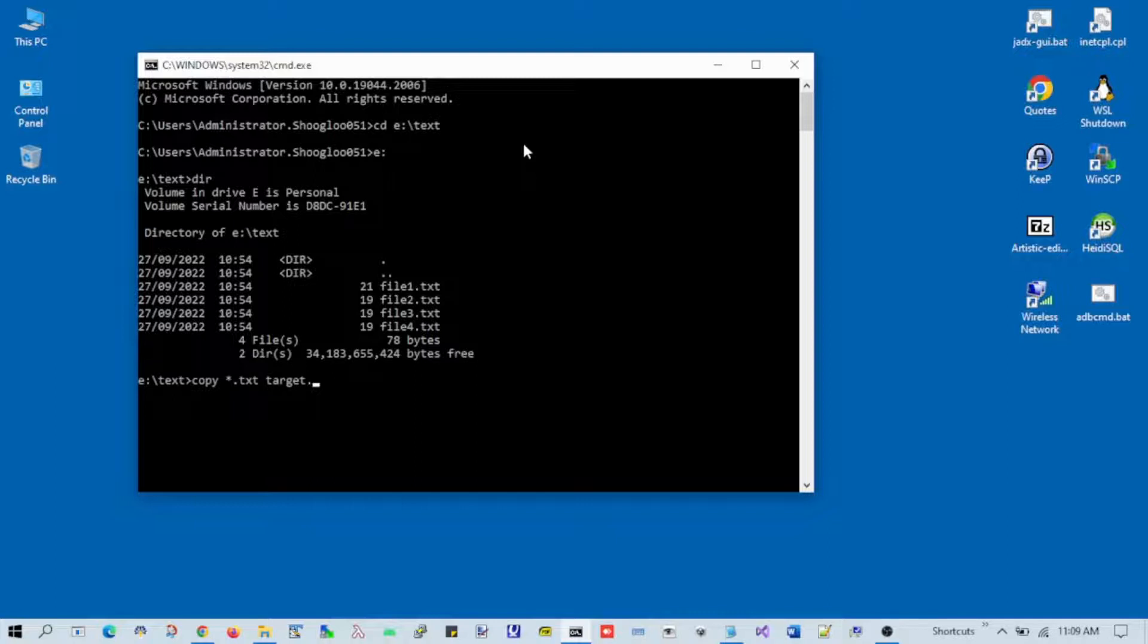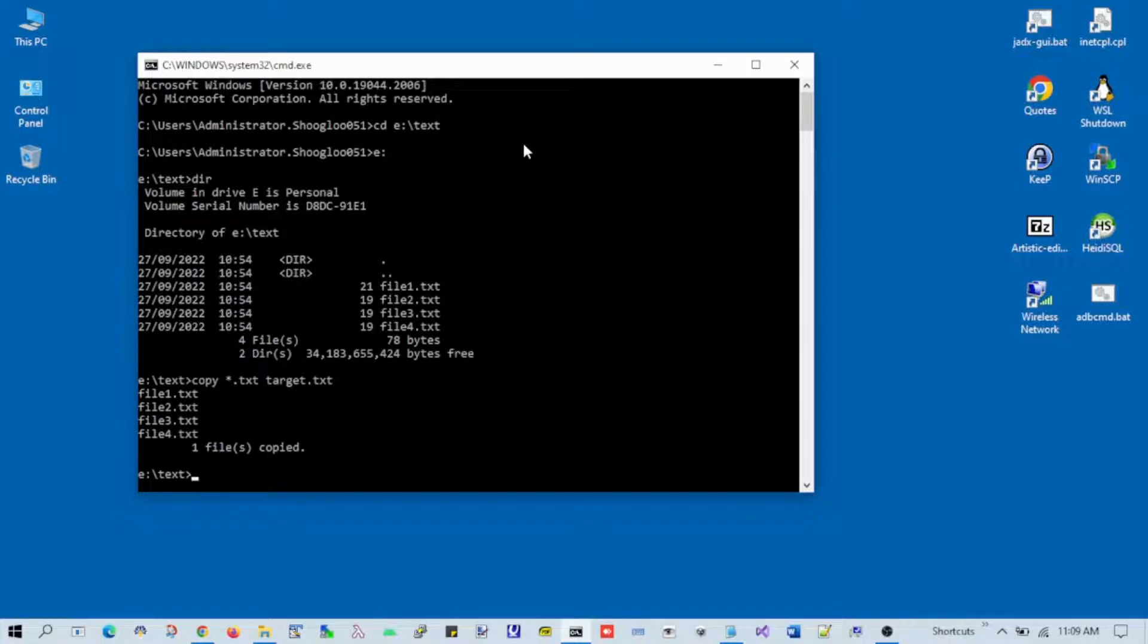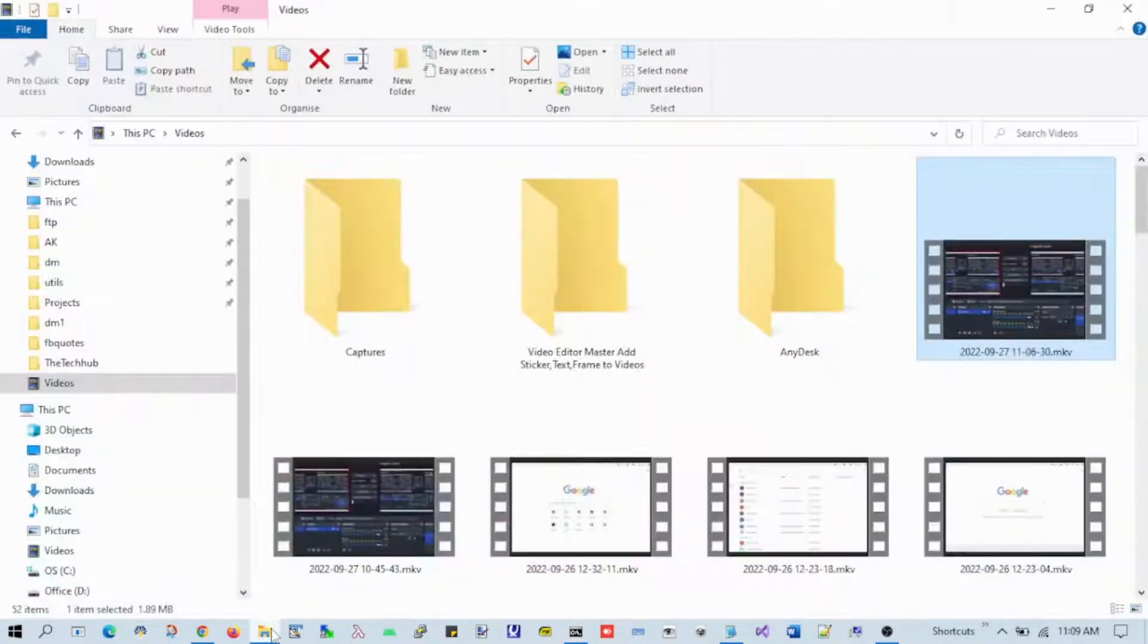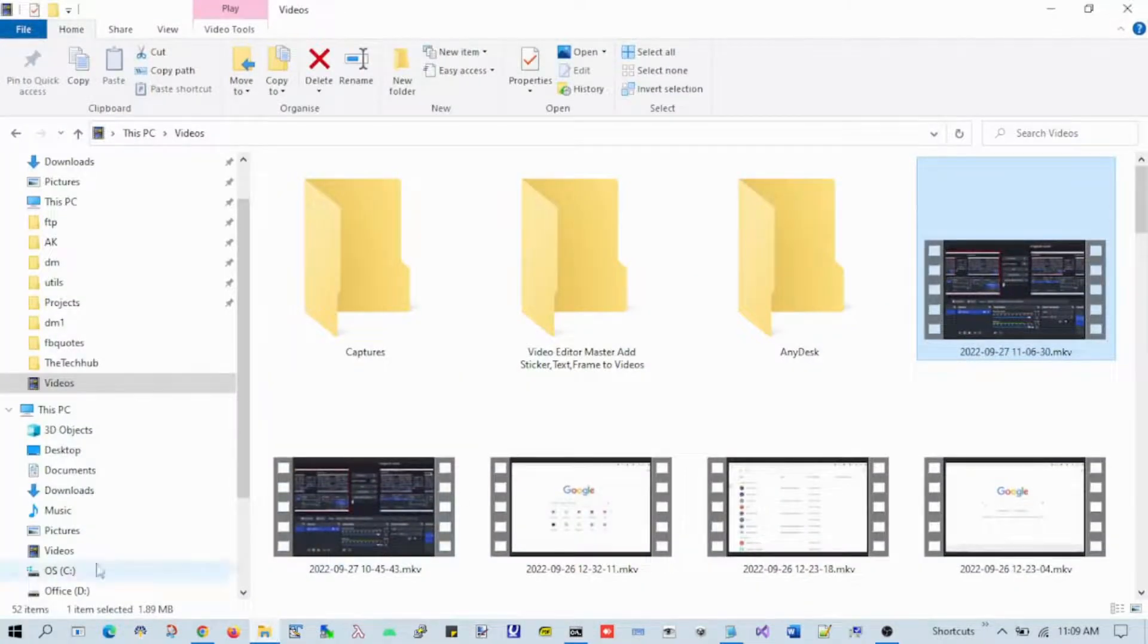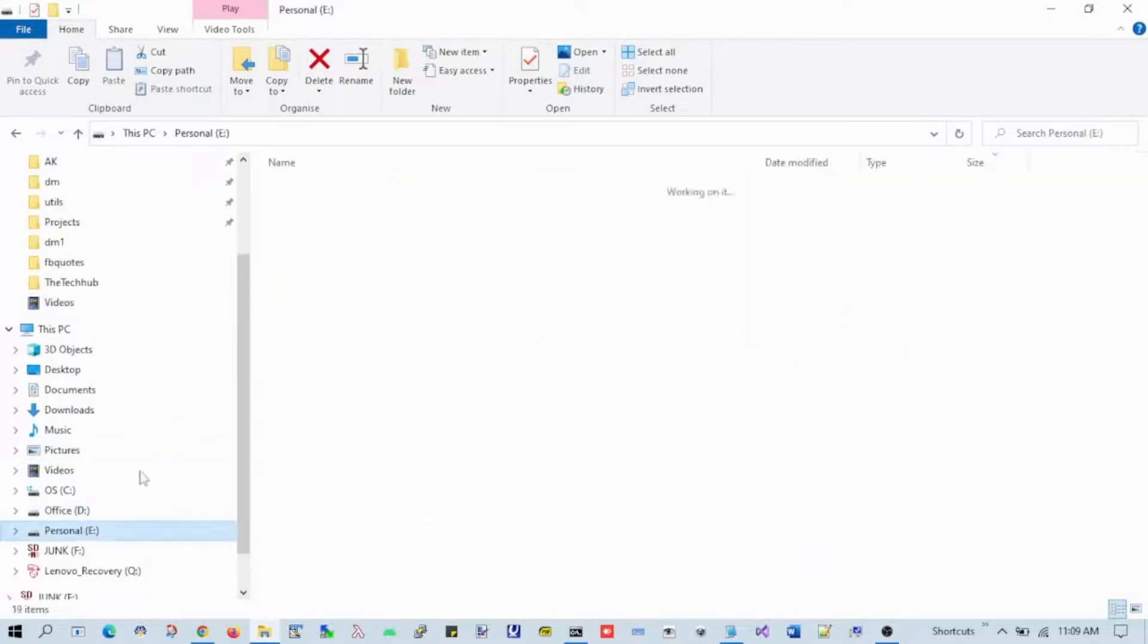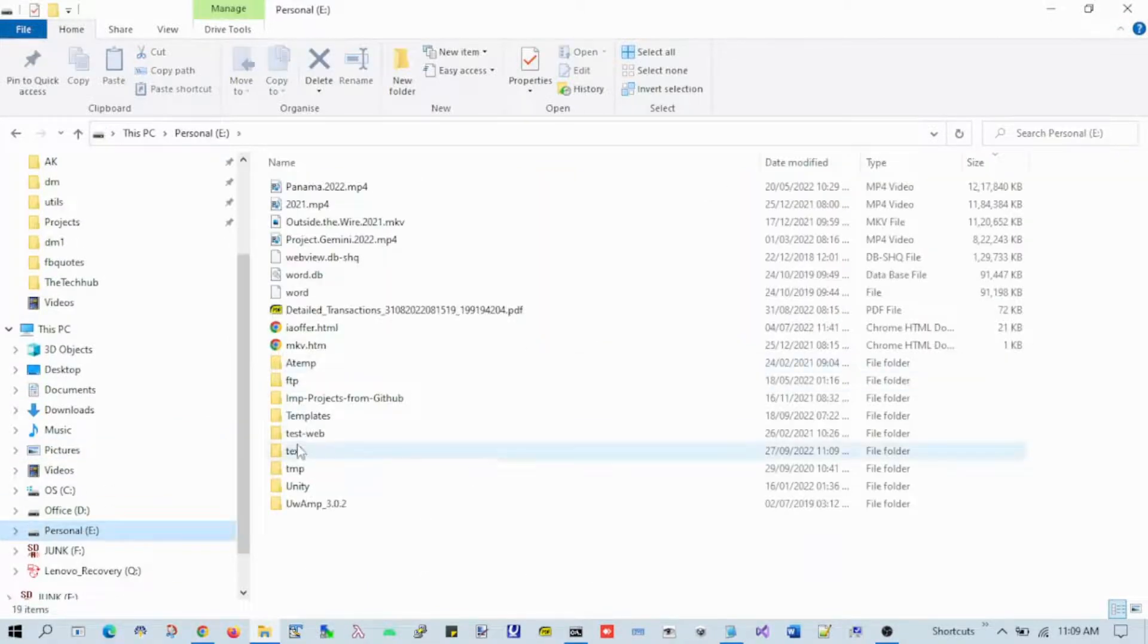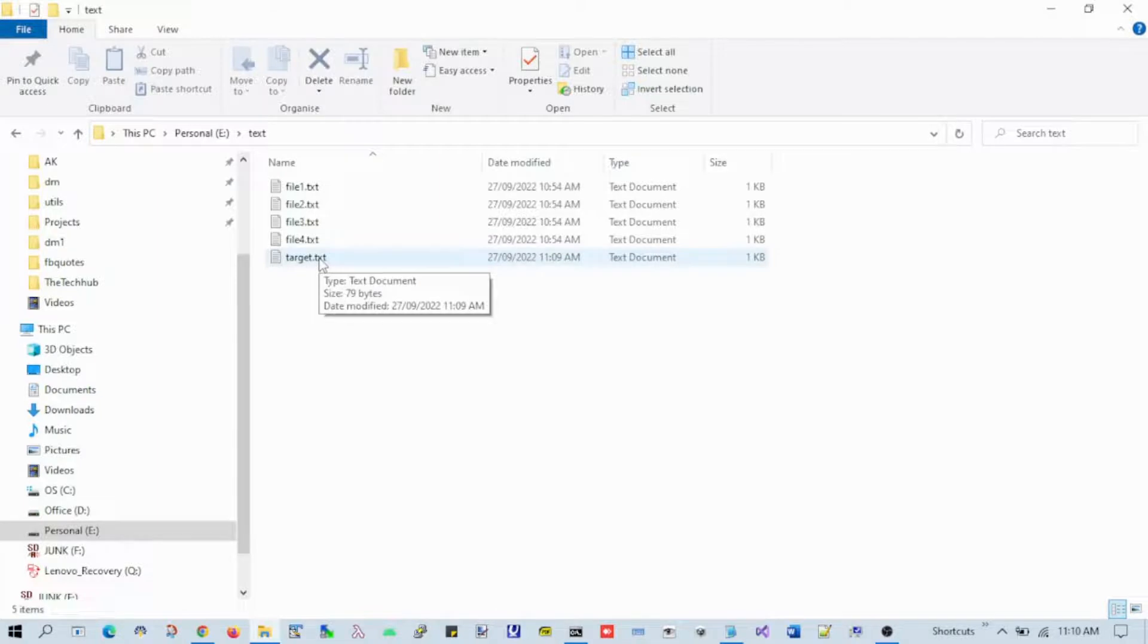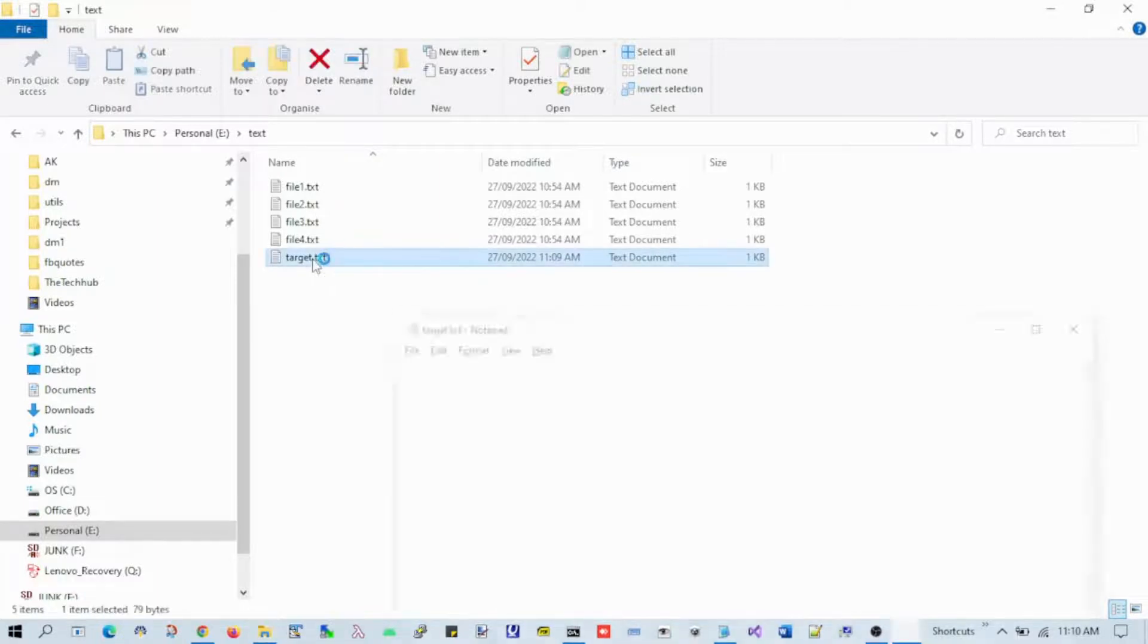Just press enter. You can see the message 'one file copied'. Let's go to the folder and check what happened. Now you can see there are five files including target.txt.